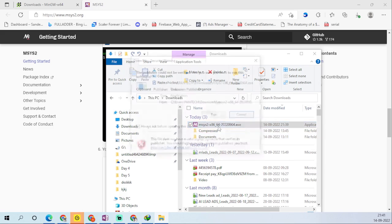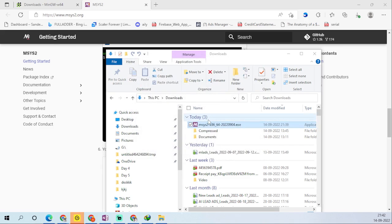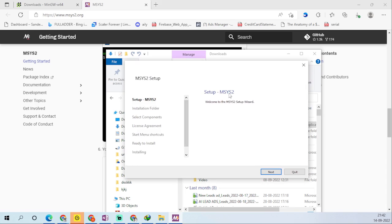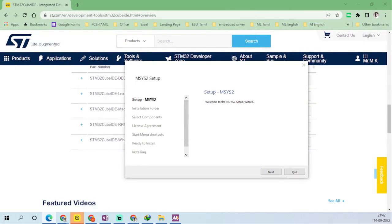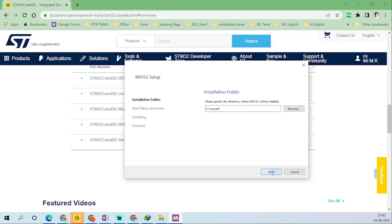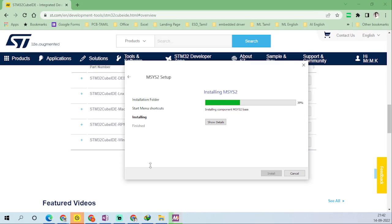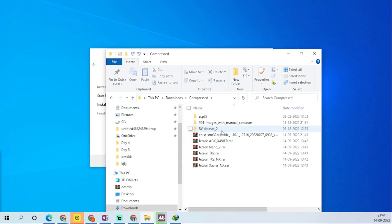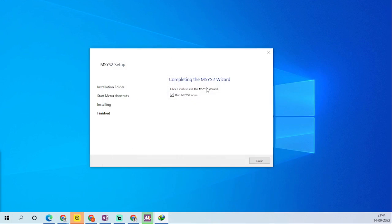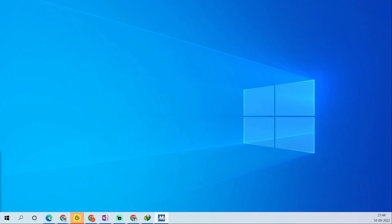MSYS2 has been downloaded. Let me click the exe file and run it. Let's install this setup file. Click Next and go with the defaults, click Next again. The installation for MSYS2 is now completed — click Finish.